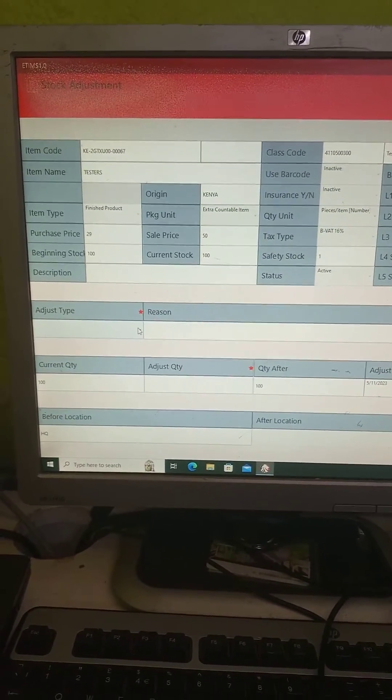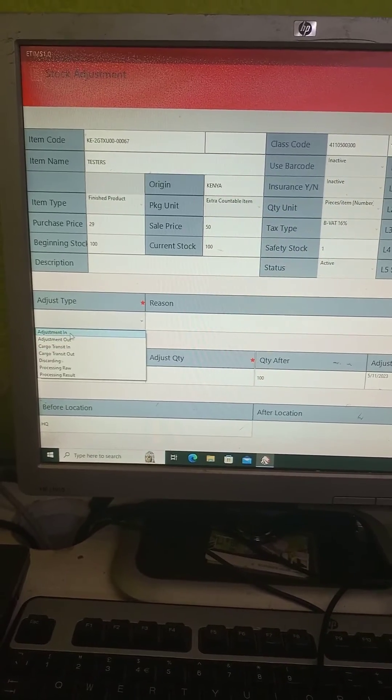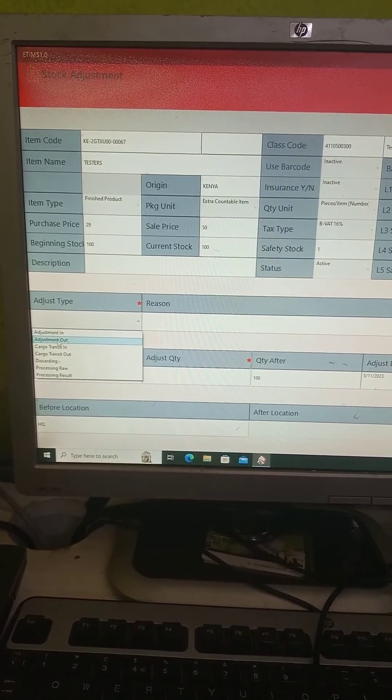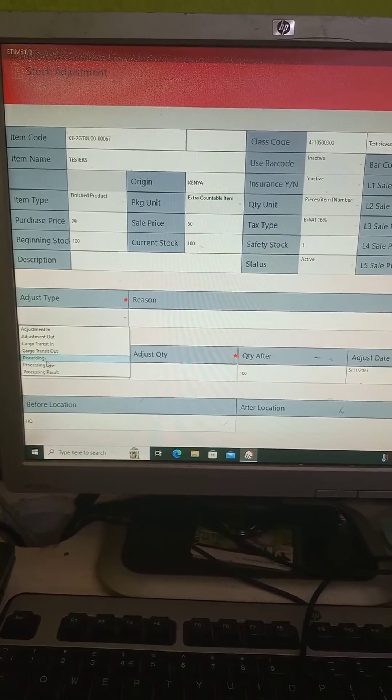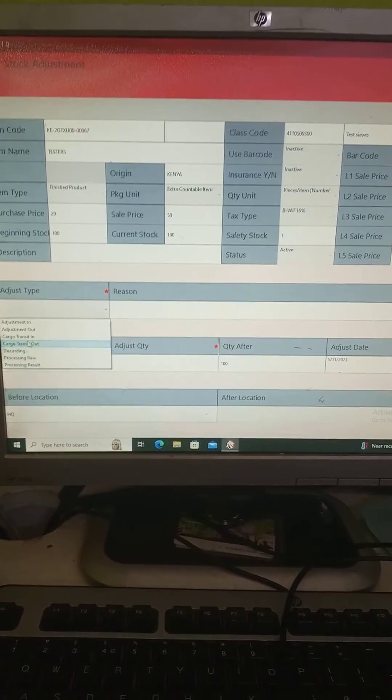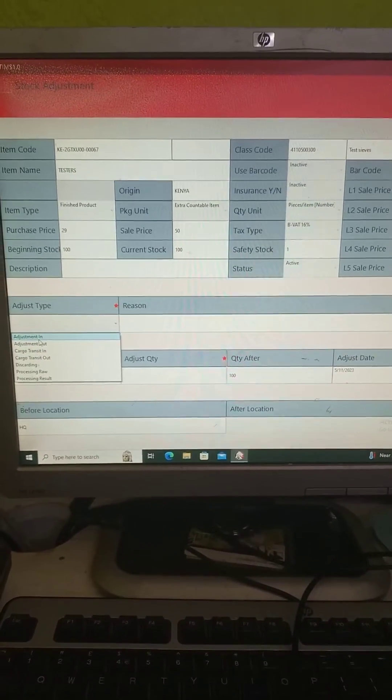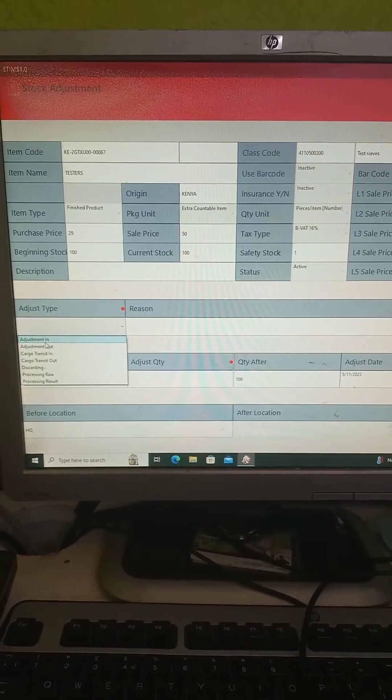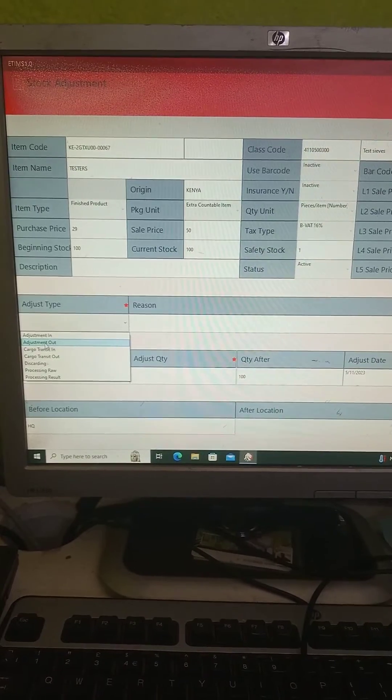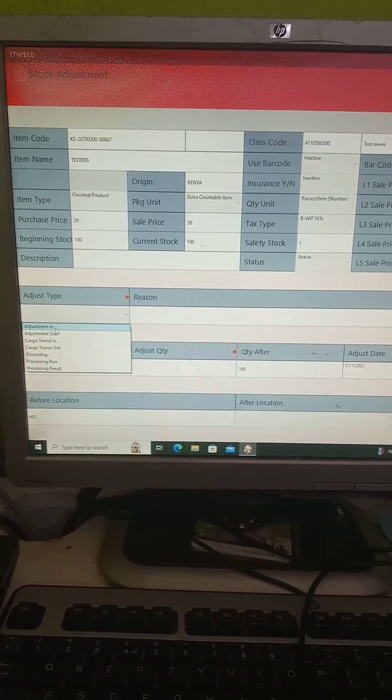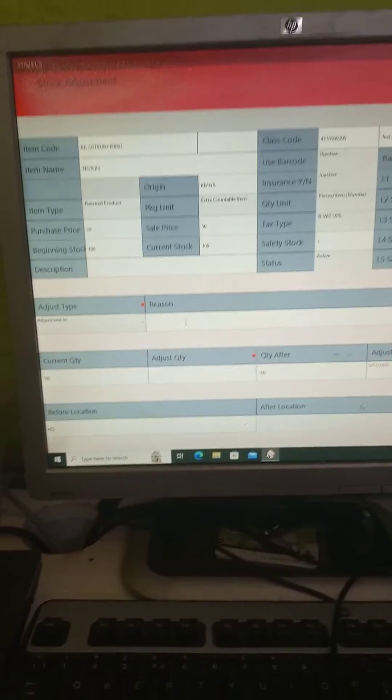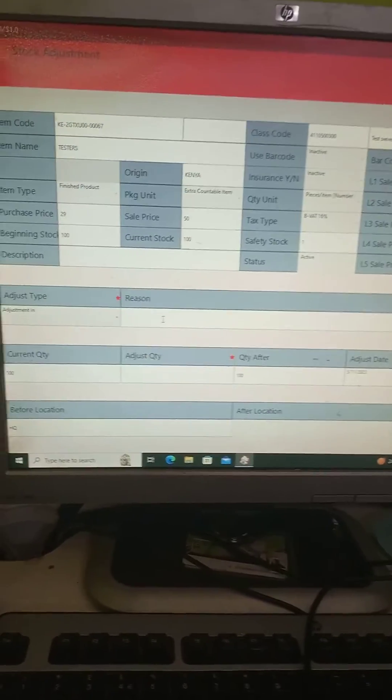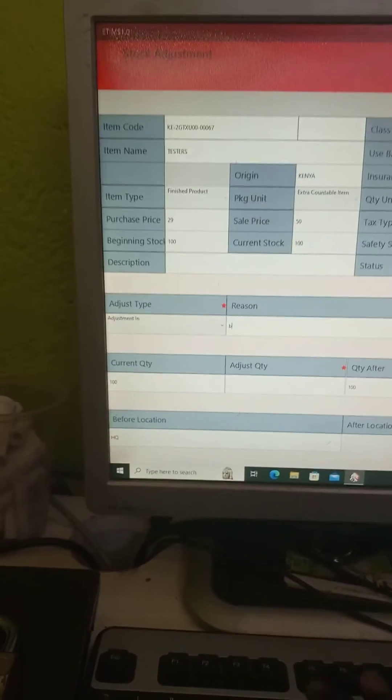You see adjust, click on adjust type adjustment. In adjustment of transiting, transistor, discarding, processing, so we are interested in the adjustment in. Then you give a reason. You say maybe I brought new stock.